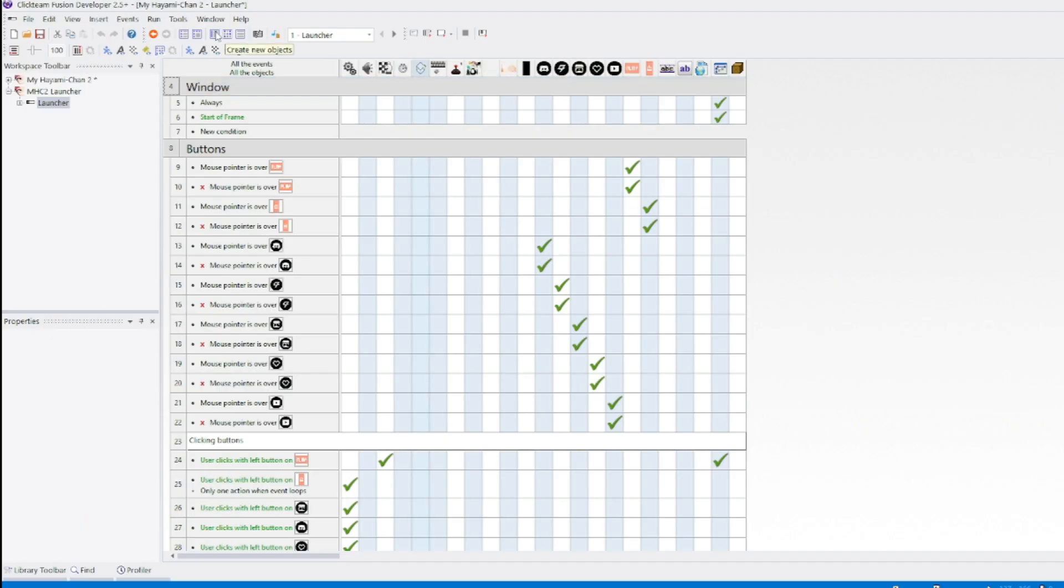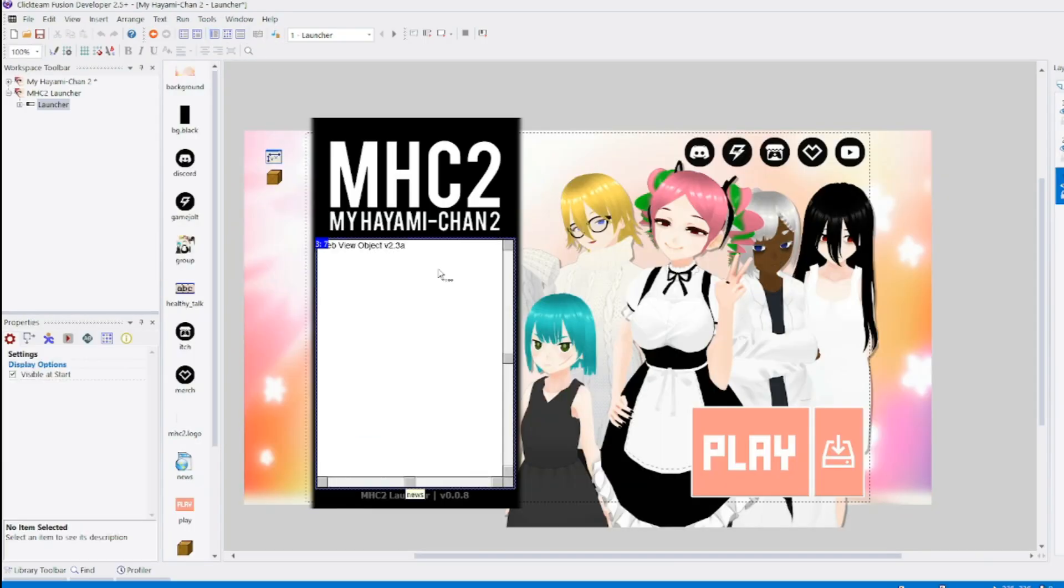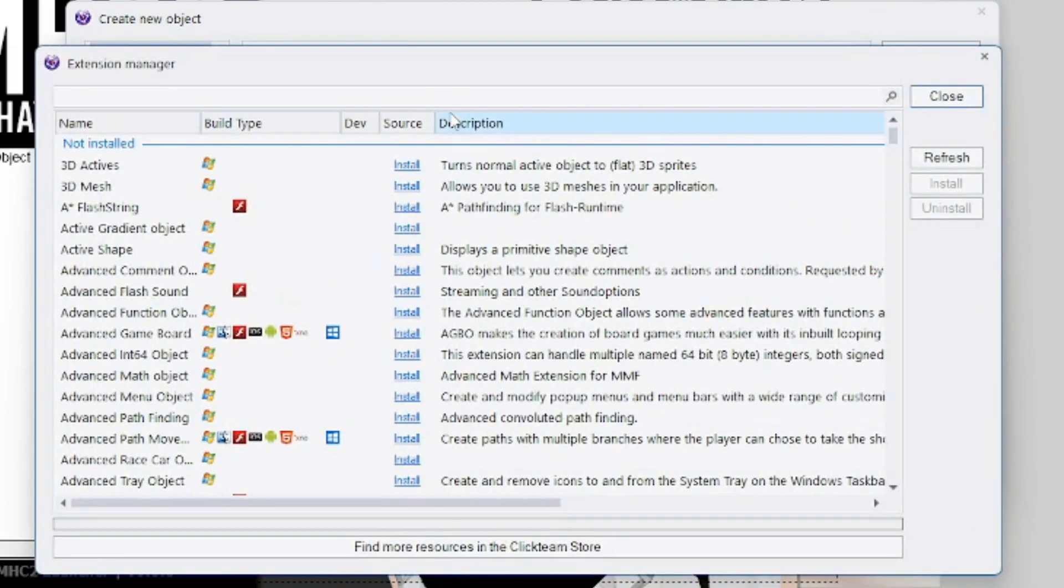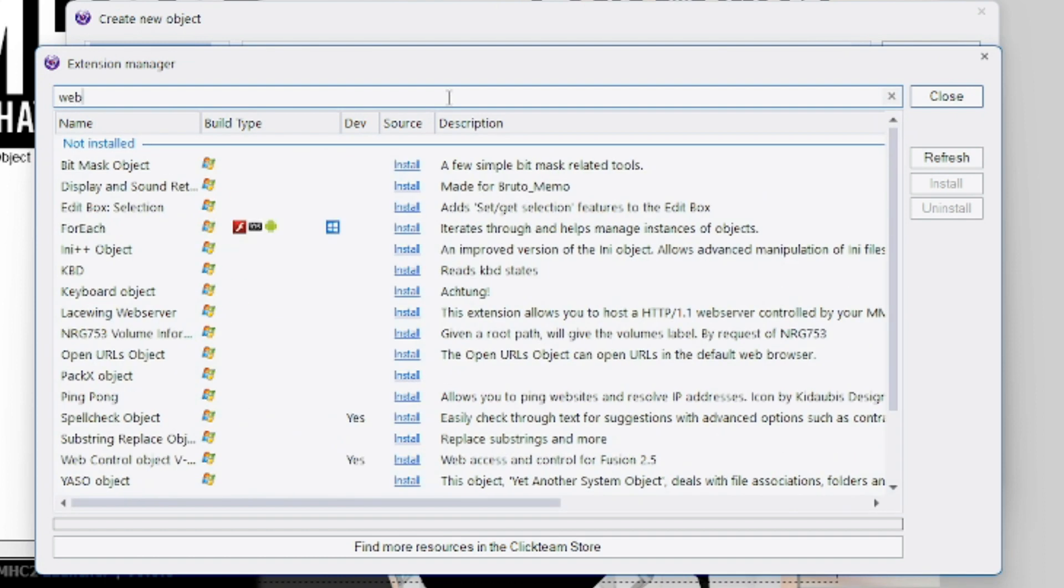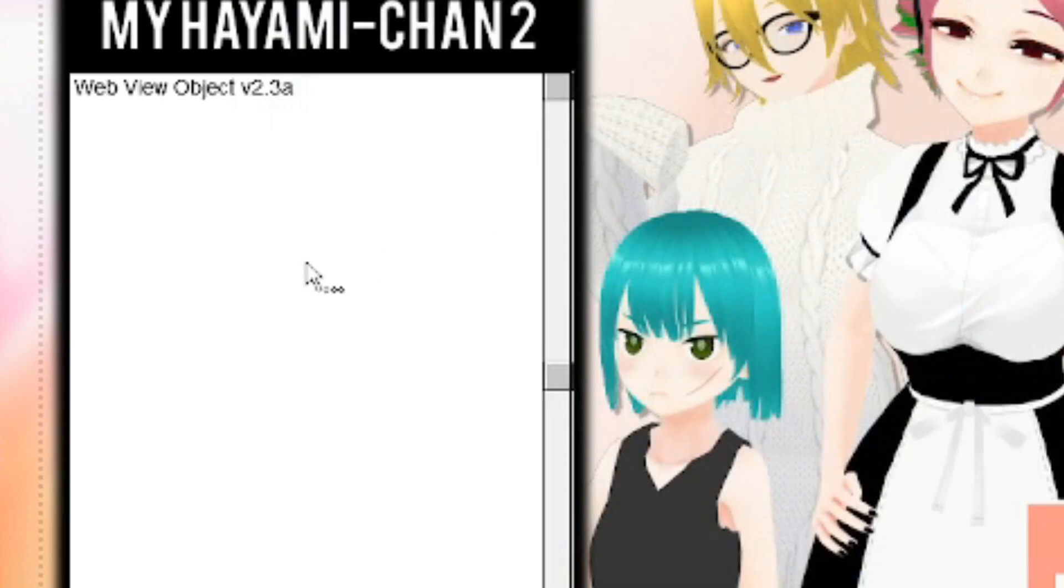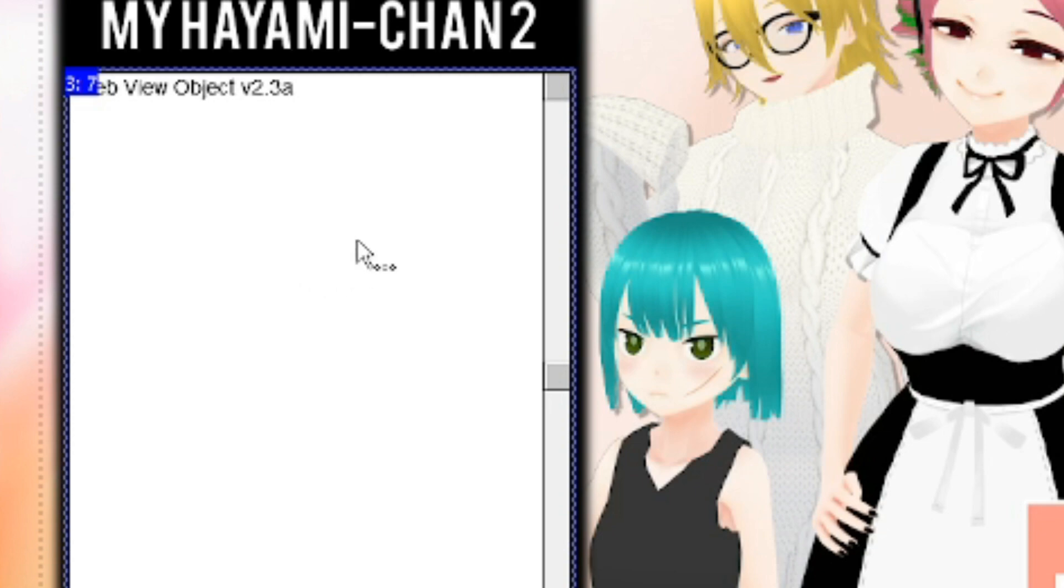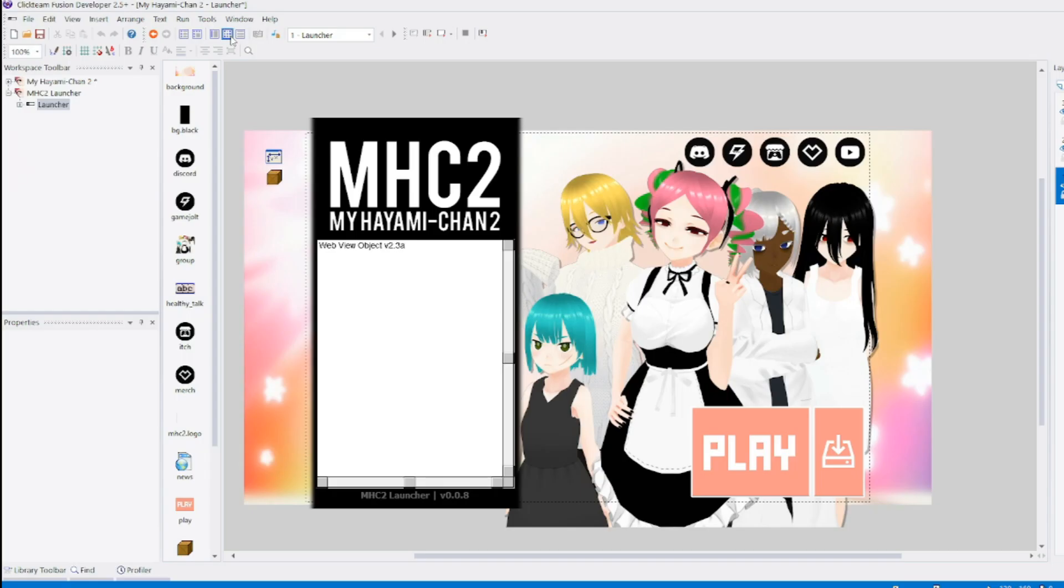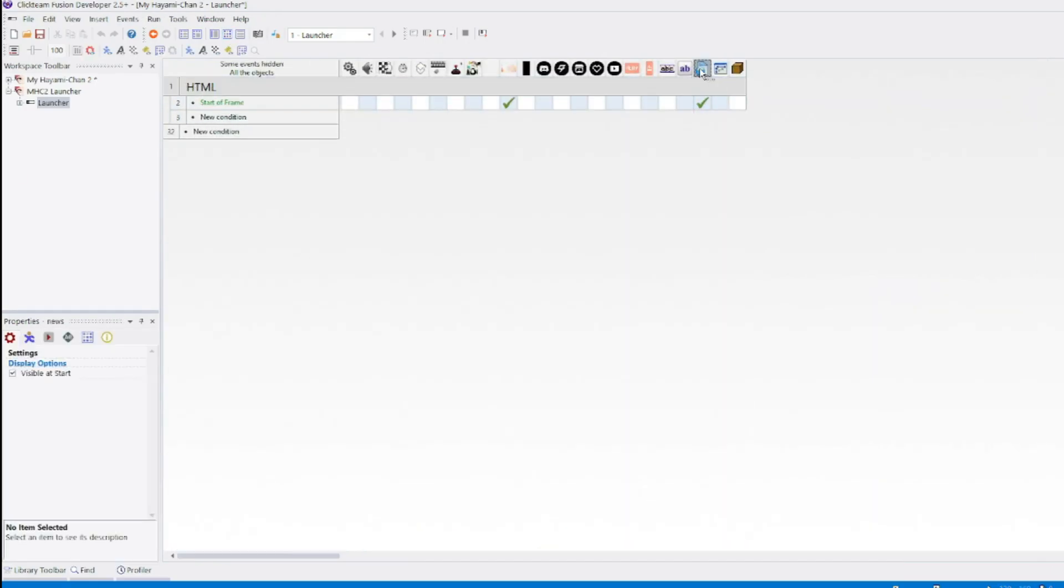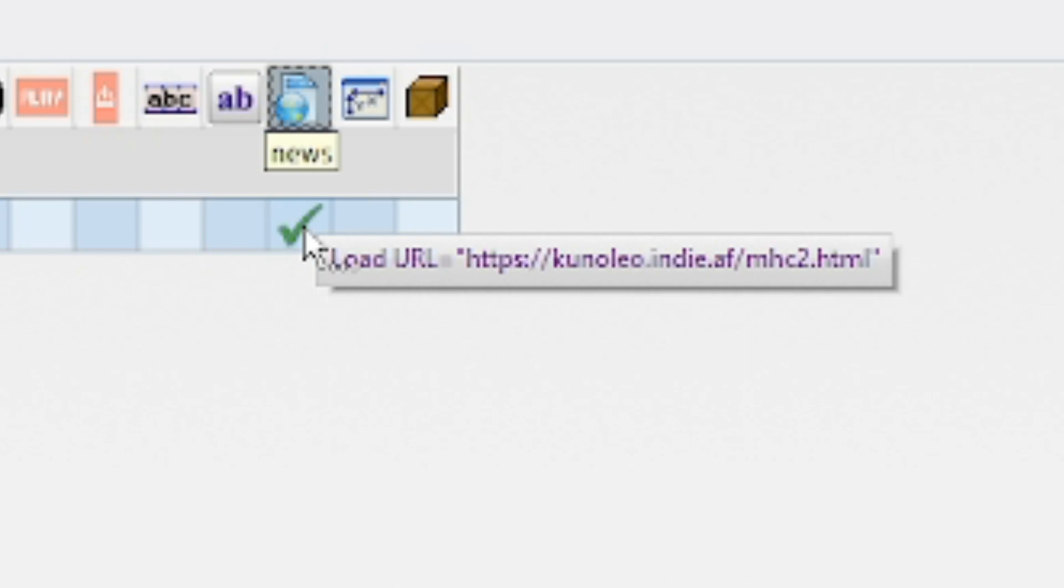The first thing we need is a web view object. We're gonna go to the manager, and go like web v, and you have it right here. We go to event editor, and with that, start a frame, this is just background, load URL.